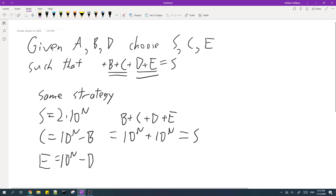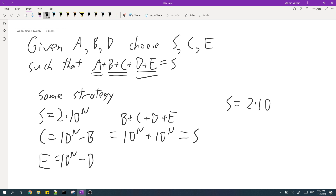What if we reintroduce A? Simply set S to 2 times 10 to the power of N plus A. And that basically solves the problem.